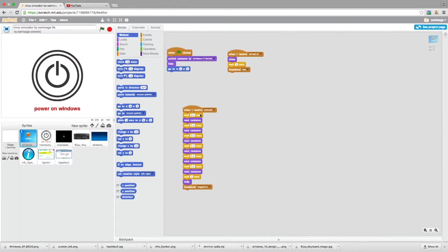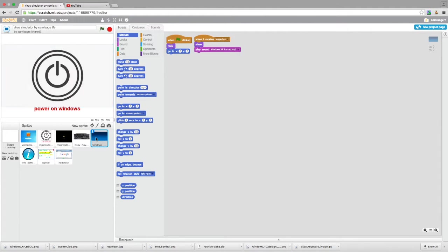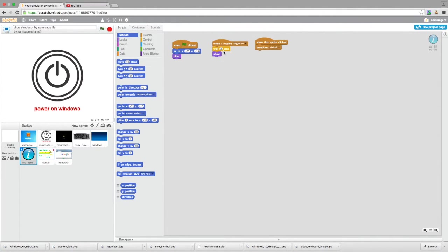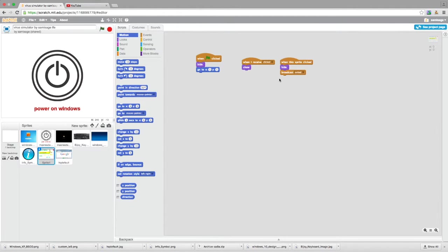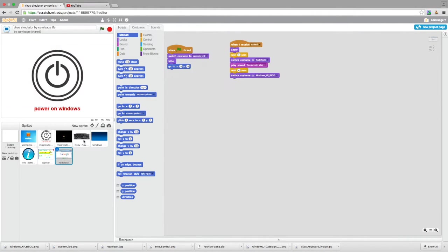When it receives 'pressed', it's going to switch costume and then broadcast 'logged on'. When it receives 'logged on', that's going to be the end of the broadcasting and it's going to play the sound. When this receives it, it's also going to show just two seconds later. Then it will broadcast 'clicks', and when this receives 'clicks' it's going to show itself, and then when it's clicked it's going to broadcast 'exited'.